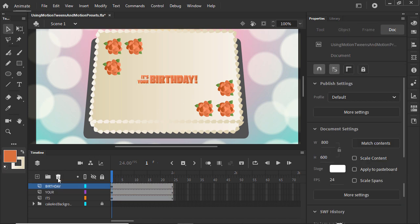Using Distribute to Layers is pretty handy for putting text, symbols, or named instances on separate layers because Animate will automatically name the new layers for you. Let's add a motion tween to Animate Birthday.